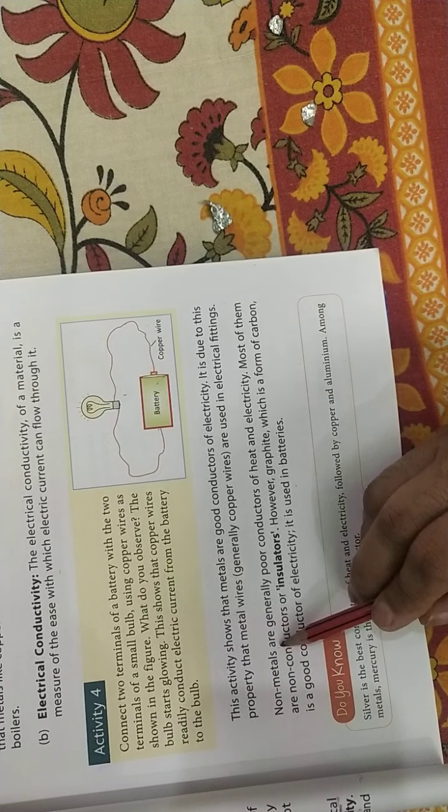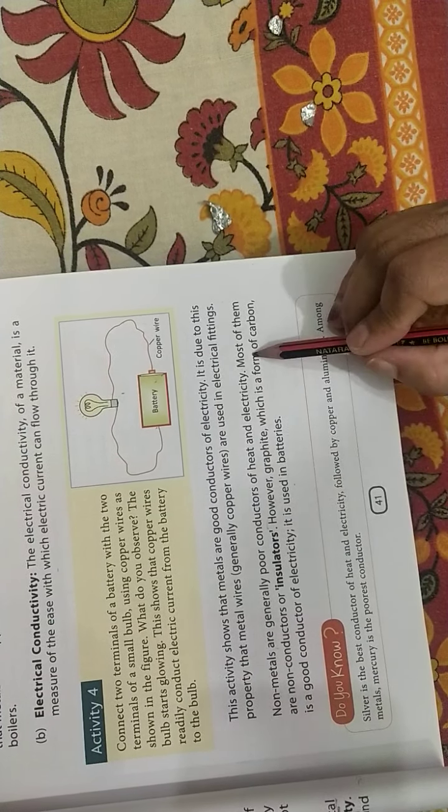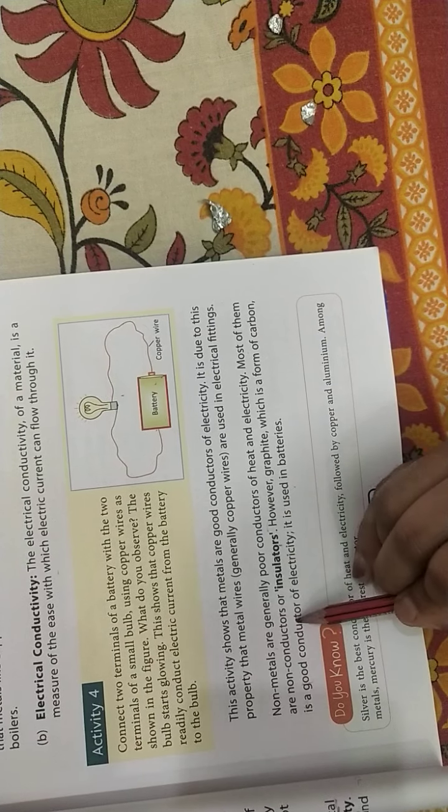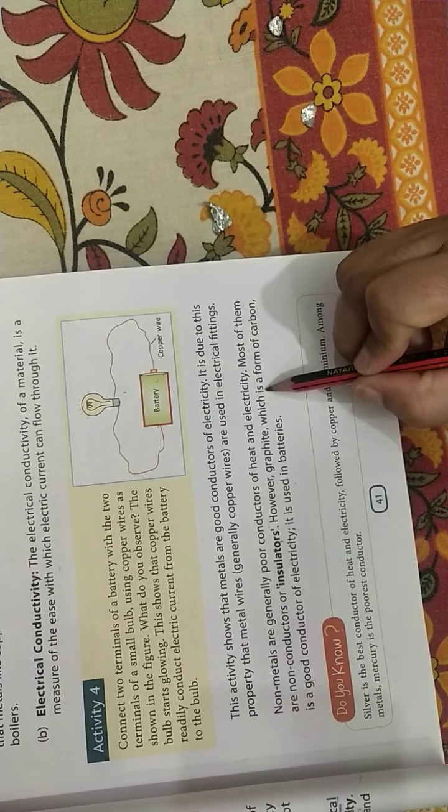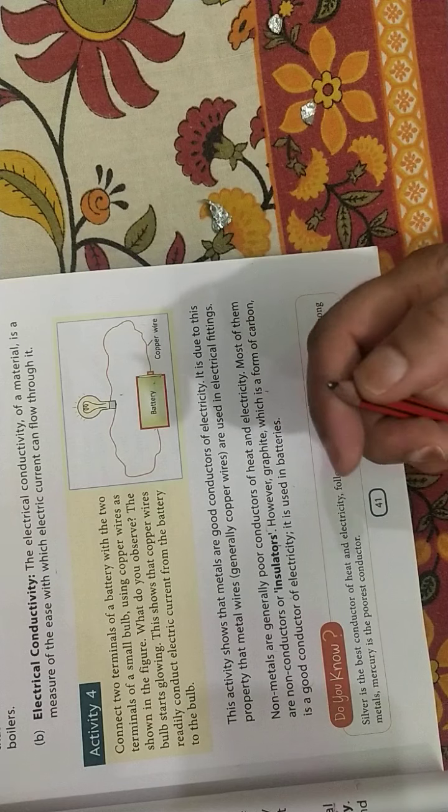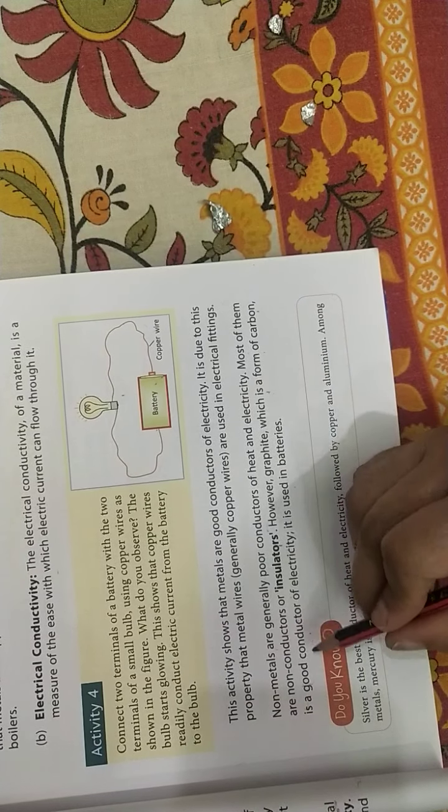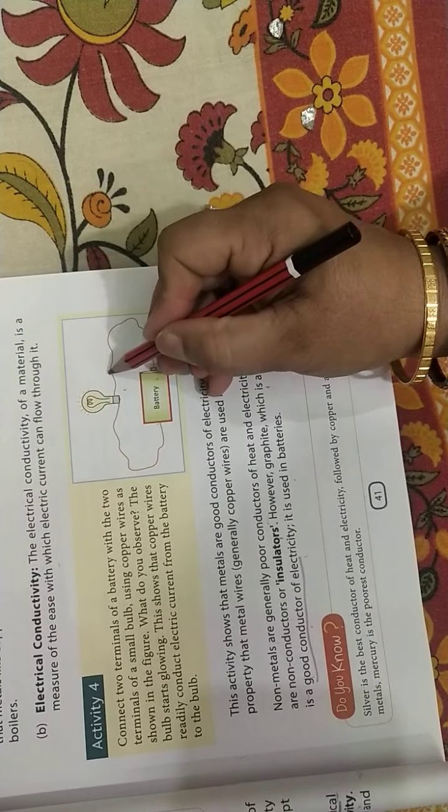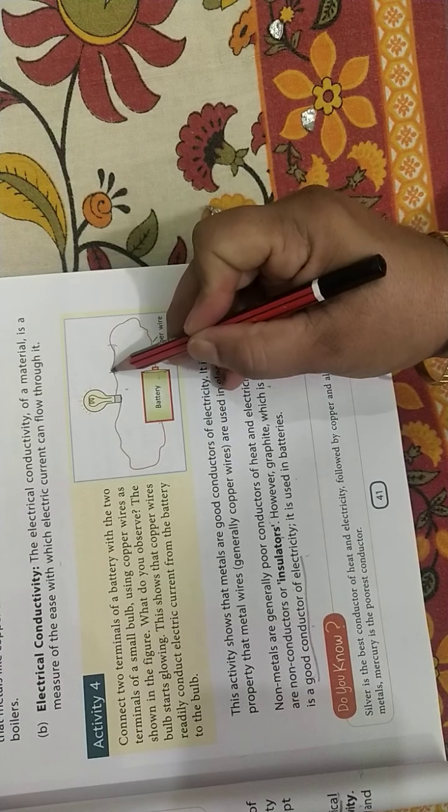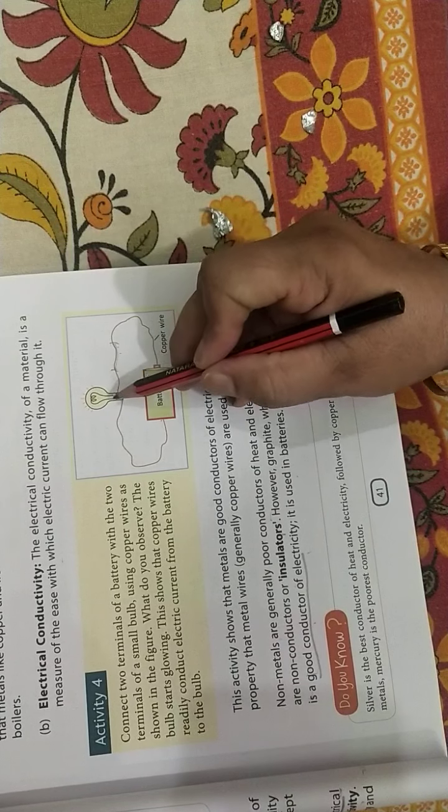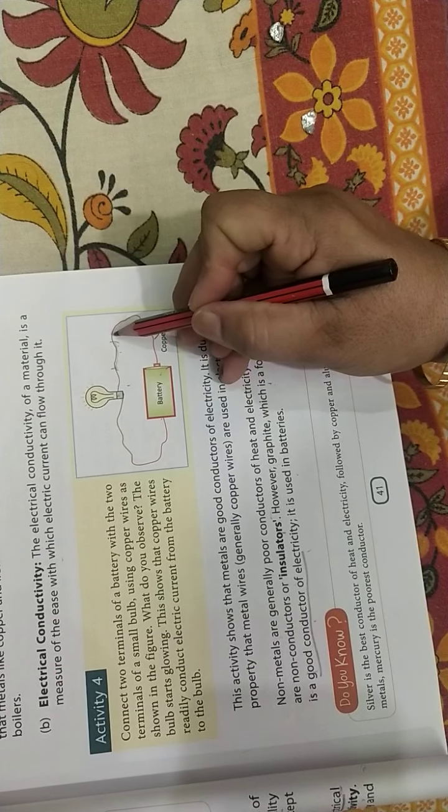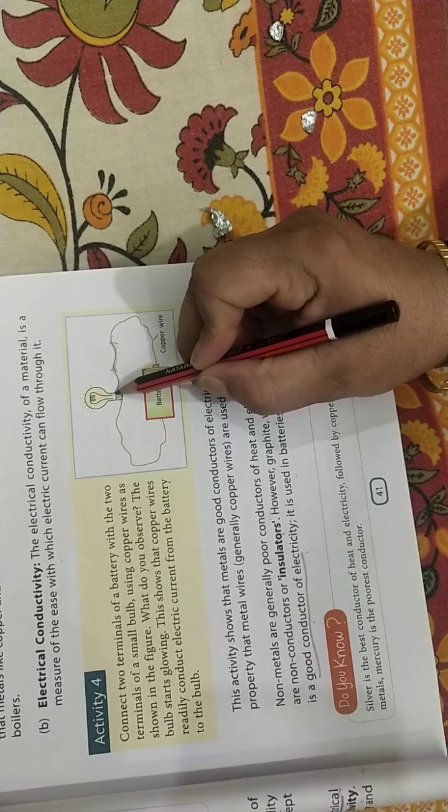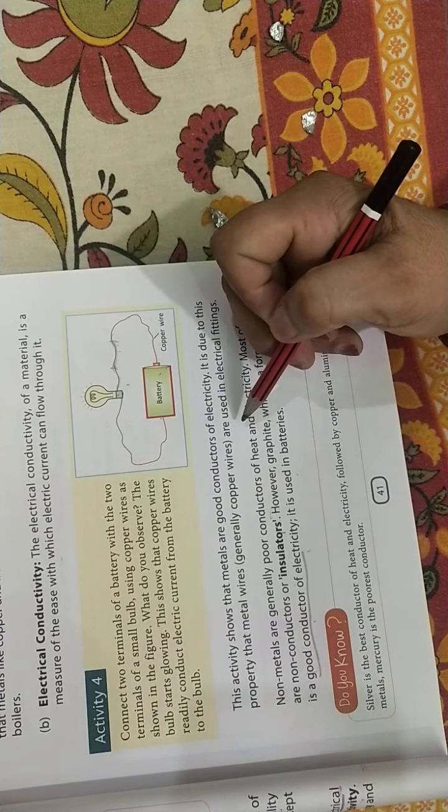Non-metals are generally poor conductors of electricity. Most of the non-metals are insulators, non-conductors, most of them are non-conductors or insulators. Graphite, it is a form of carbon, it is a good conductor of electricity. The bulb will start glowing, it means the current is flowing through graphite also. So graphite is a good conductor of electricity.